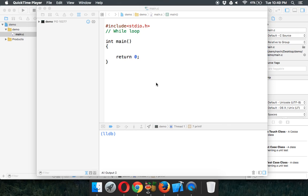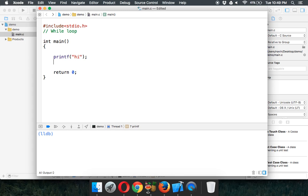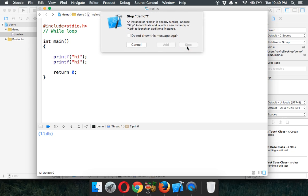The main use of a computer is to execute tasks multiple times. Say you want to print the statement 'hi' five times — without loops, you'd have to write printf five times, defining 'hi' in double quotes each time. When you run this code you get 'hi' printed five times.